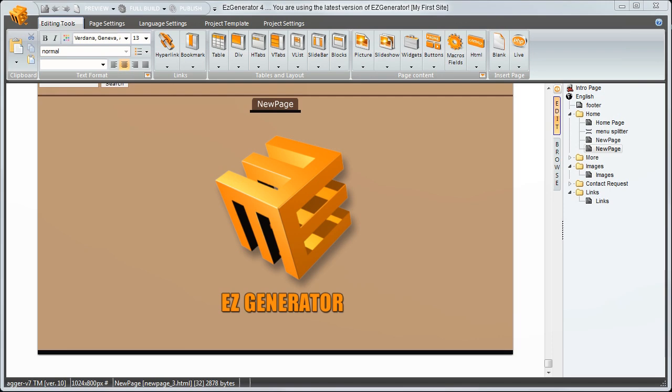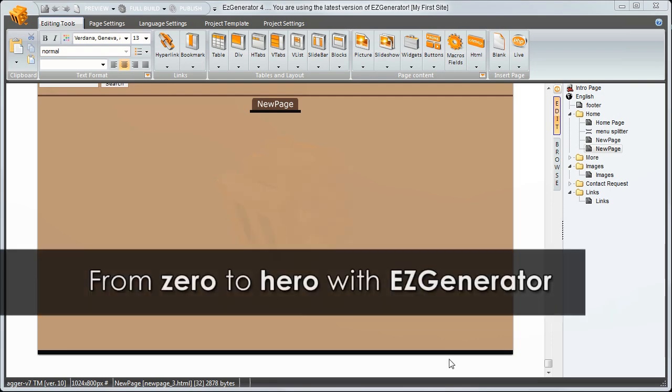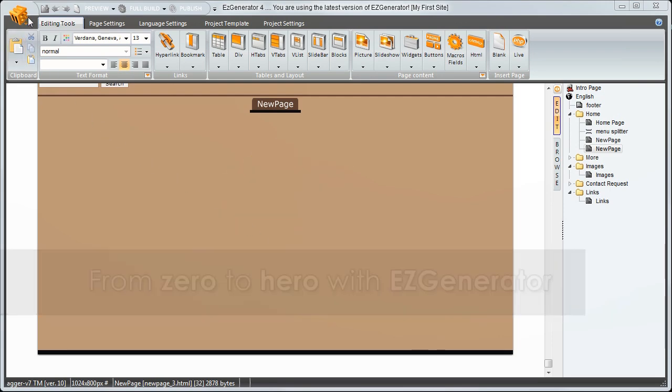Welcome to Easy Generator. We will show you how to create a website from scratch using Easy Generator.